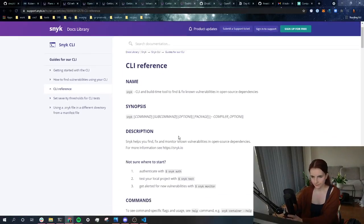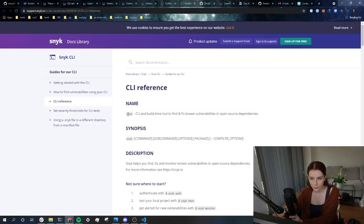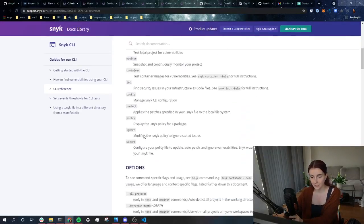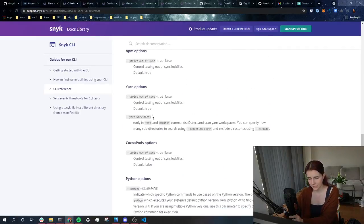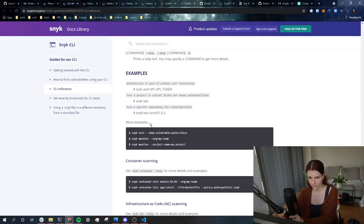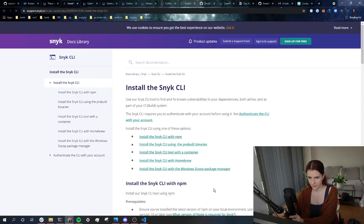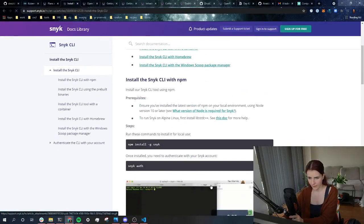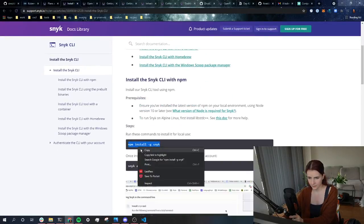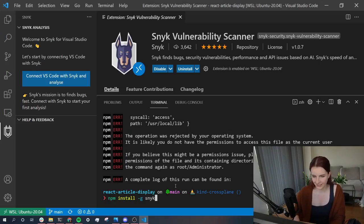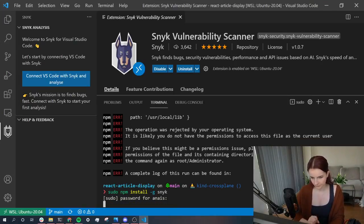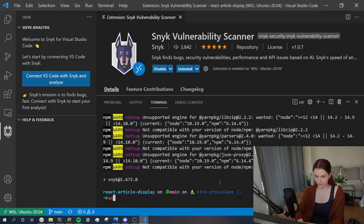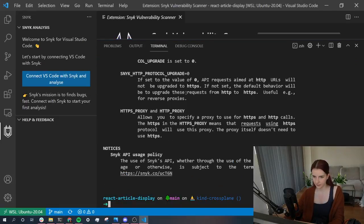So, the CLI is really straightforward. You just use Snyk and then you specify the command. But first, I have to install it because I only used it on my previous computer. So, getting started with the CLI. Install the Snyk CLI. NPM install Snyk. We're going to do that now. Let's run it with sudo. This should work now. So, now it's installed. Now, I can run Snyk. And it will give me different options on using Snyk.